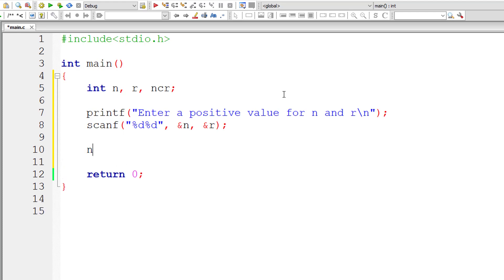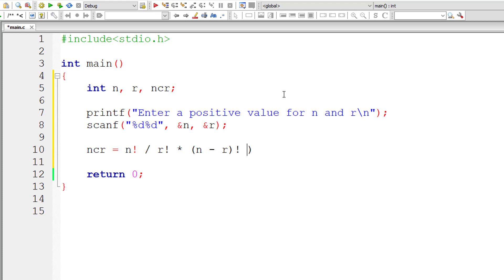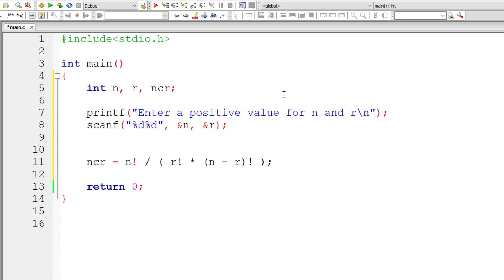I'll write the formula here. nCr equals n factorial divided by r factorial times n minus r factorial. This is what we saw in our previous screen, right? We need to write this using C program's arithmetic operation roots.